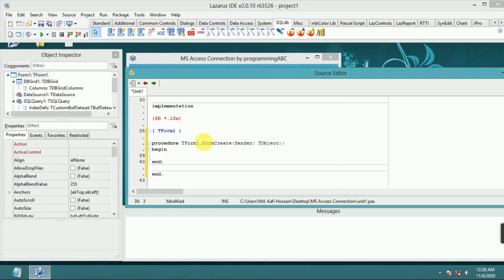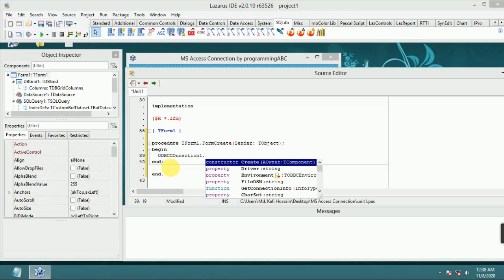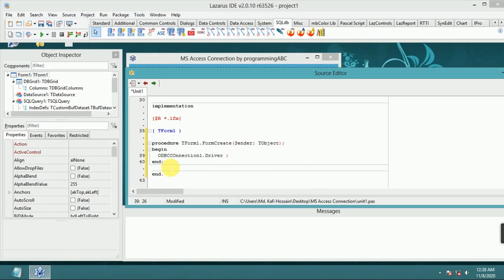Now double-click the form to open the Form Create event. Type: ODBCConnection1.Driver :=